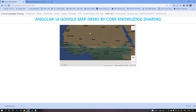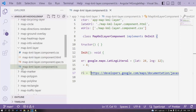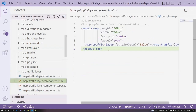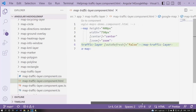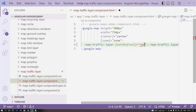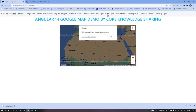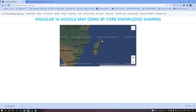Next is the traffic layer. You may not see a visible difference but a layer will be drawn over your map. Open the traffic layer component — you will see map-traffic-layer with autoRefresh set to false. Setting it to true will cause the traffic layer to update dynamically as you navigate.